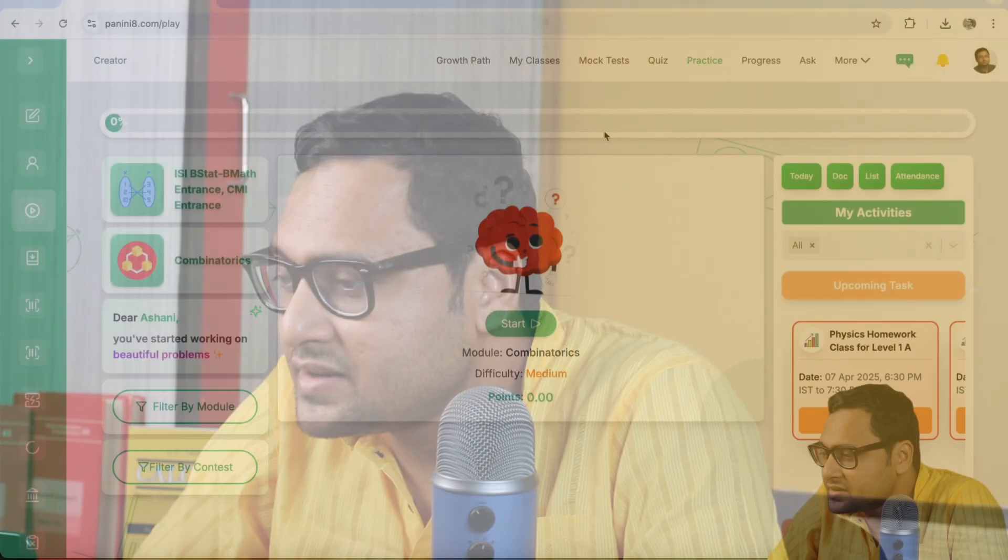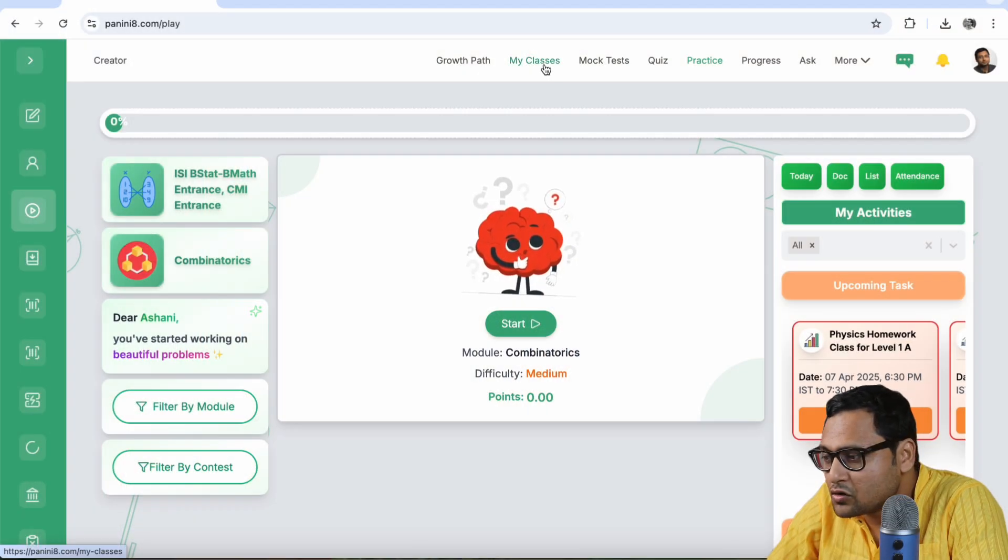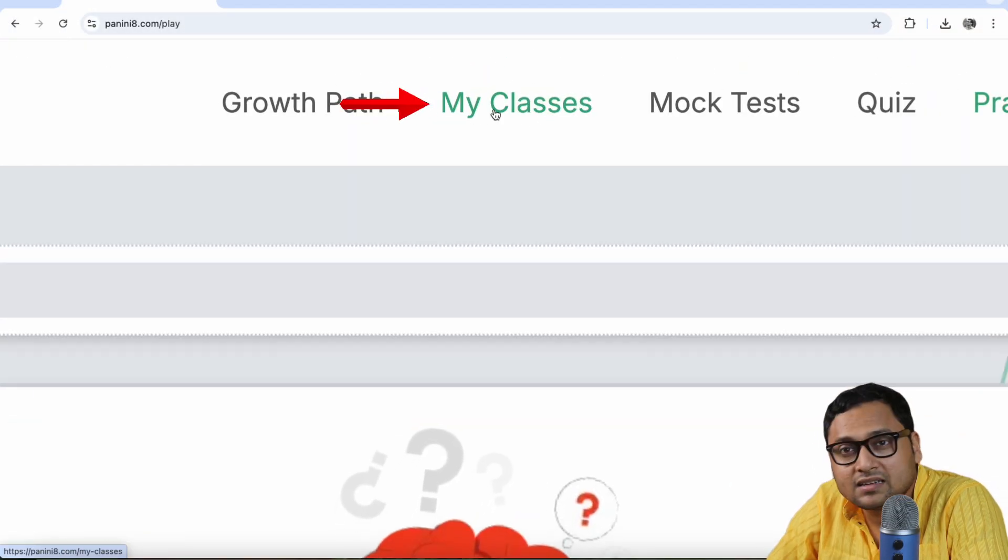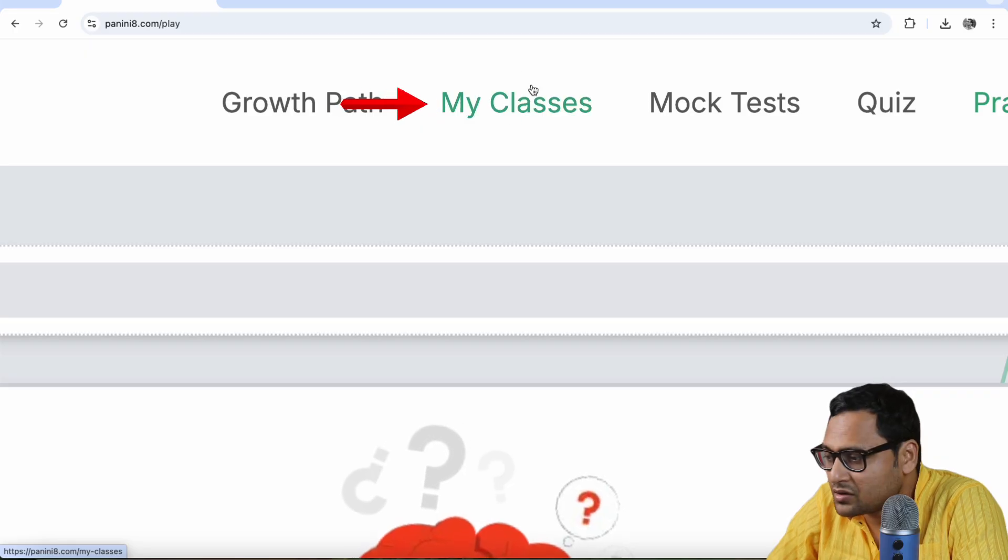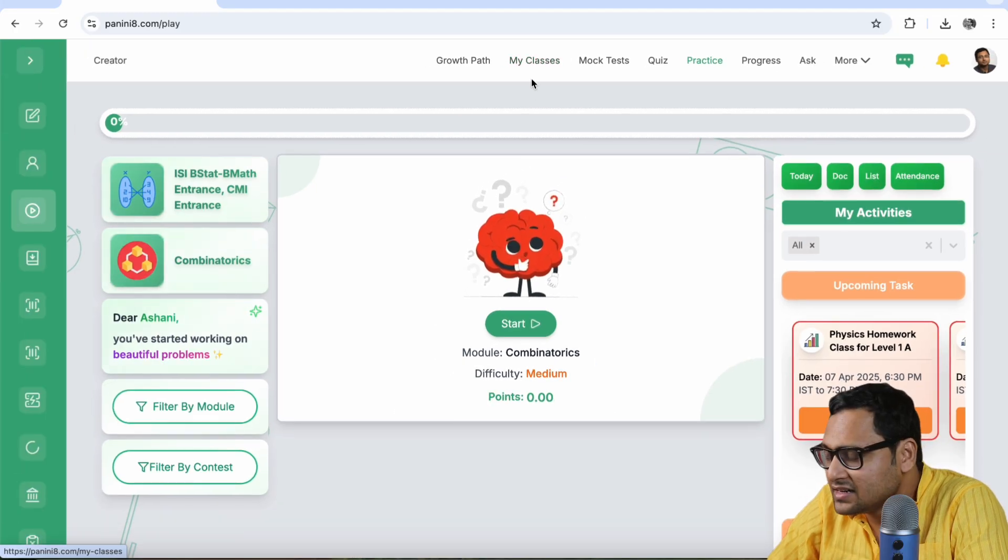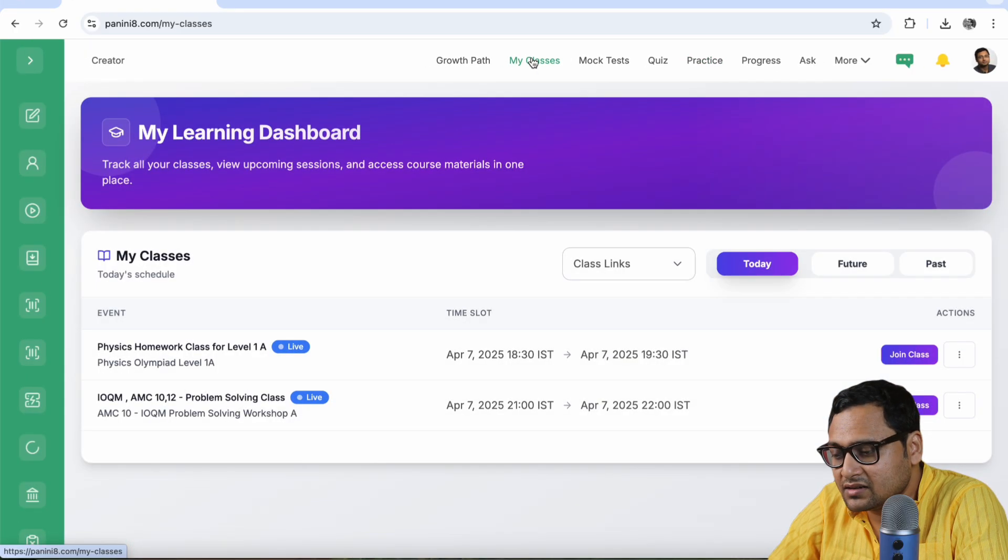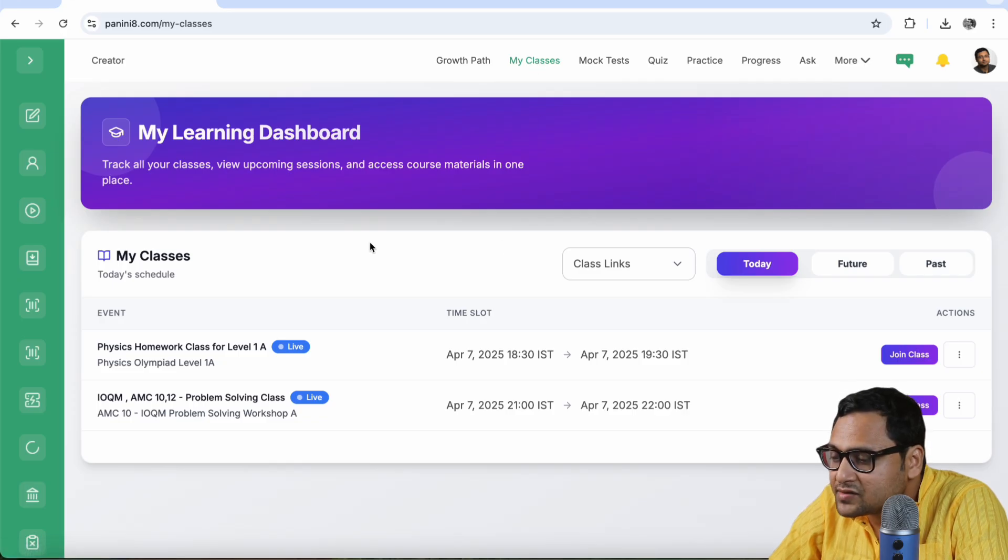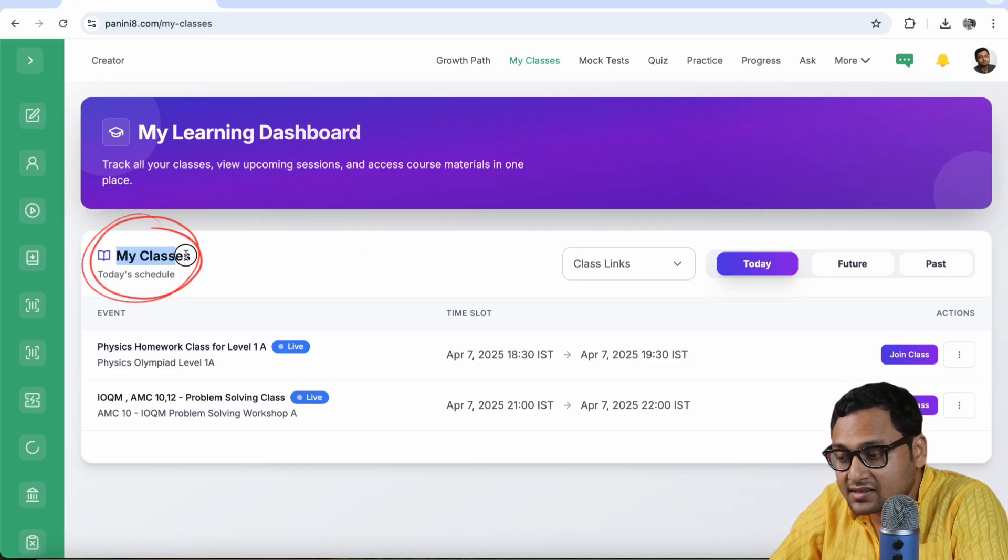How can you join the live classes and how can you access the class recordings and take the quizzes that happen after or before the classes? Almost many of the classes at Chinta, there are end of class quizzes. So how can you access those? So there is a very simple way to do it. You go to the my classes button in the top menu. It's a new button that we just recently added. Click on the my classes button. And immediately, you should be able to see all your classes for today.